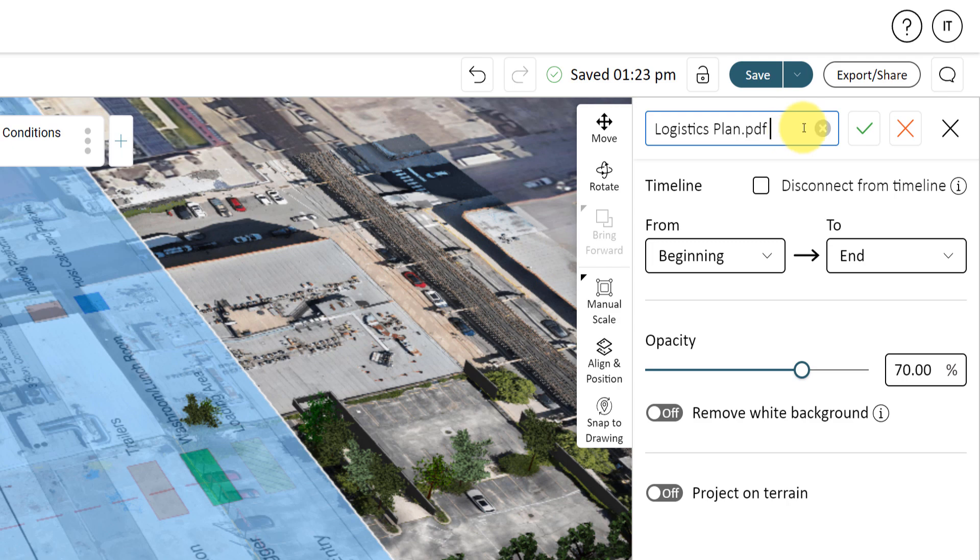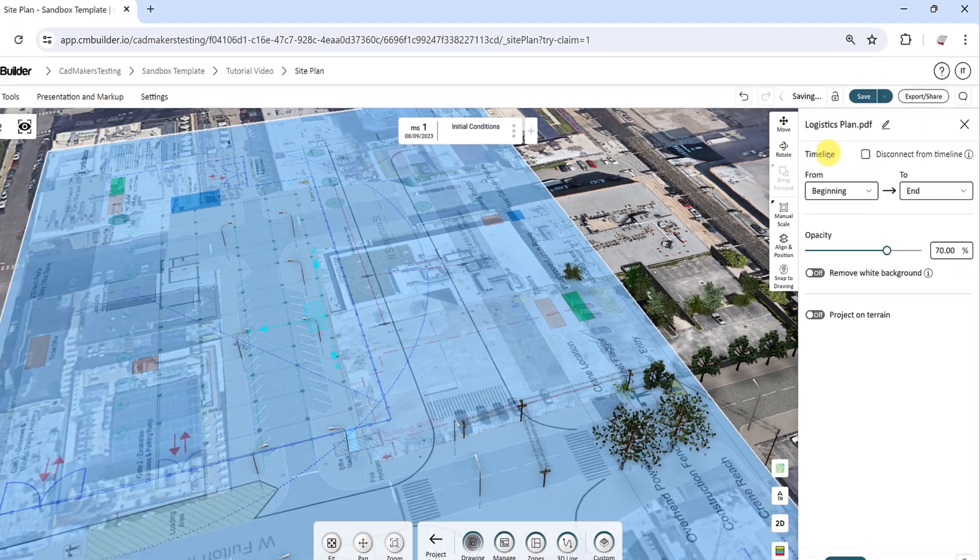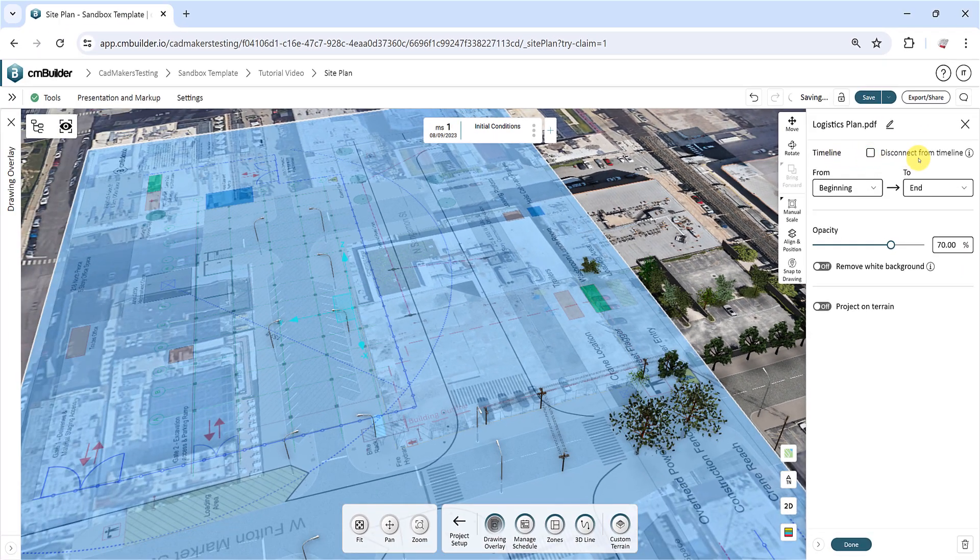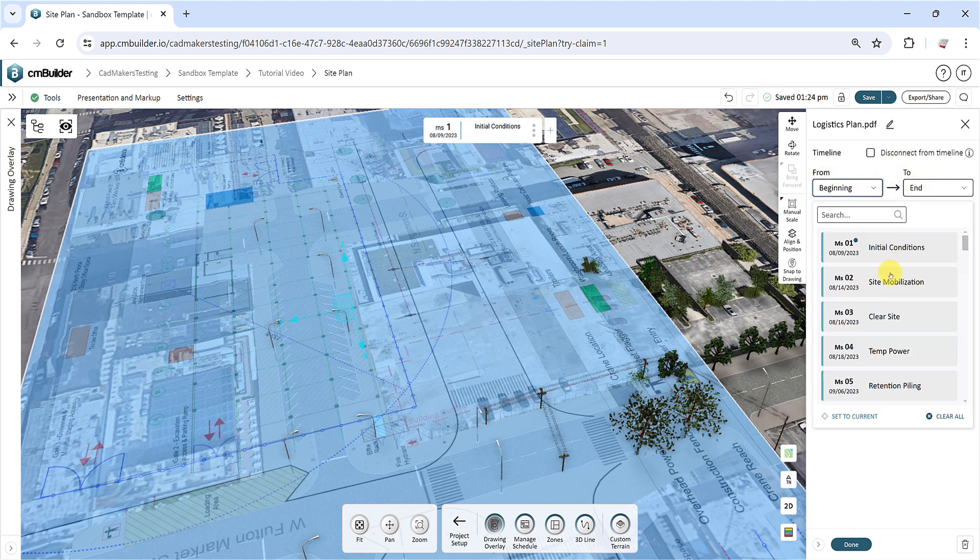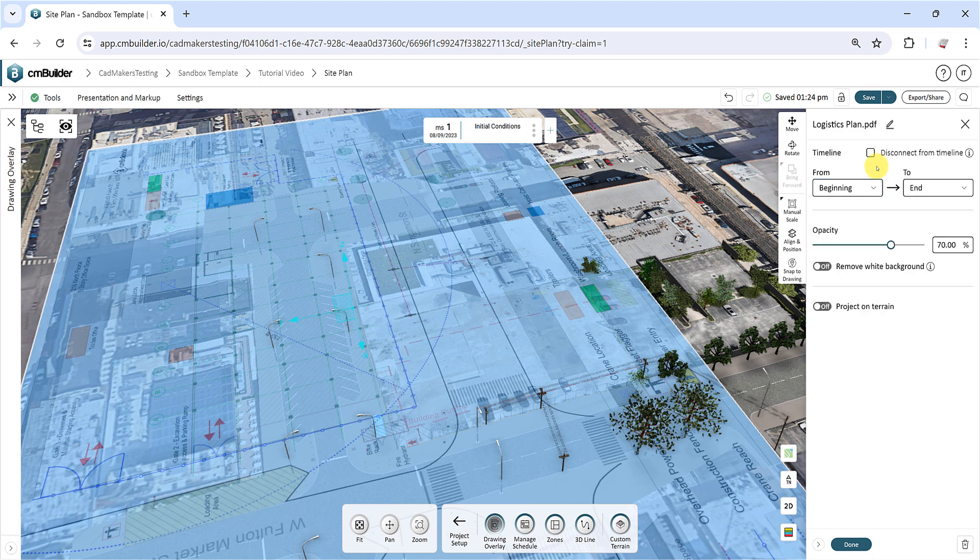The Timeline function will allow you to define the first and final milestone in which the drawings will be visible. The Disconnect from Timeline checkbox determines whether the drawing will be included in the timeline or going to be used as a reference only.